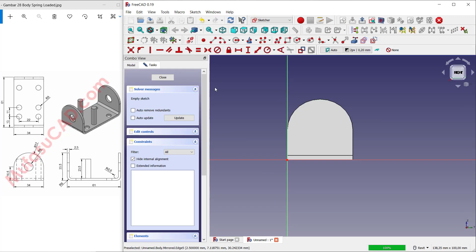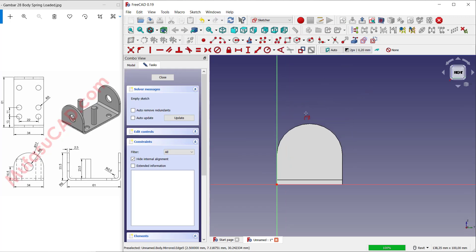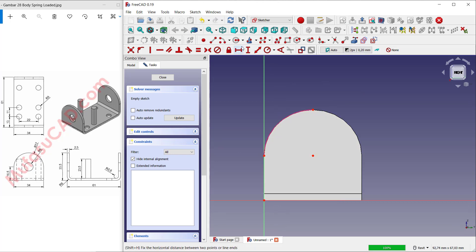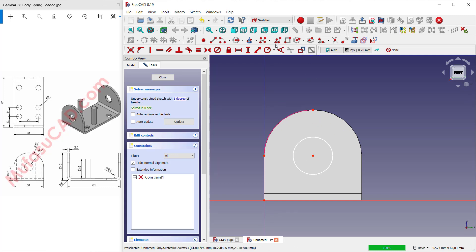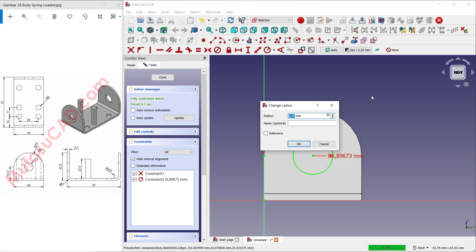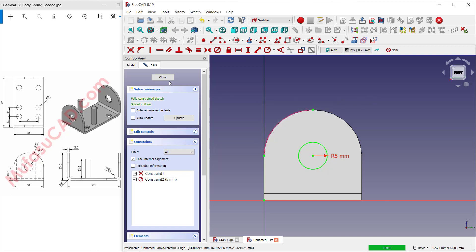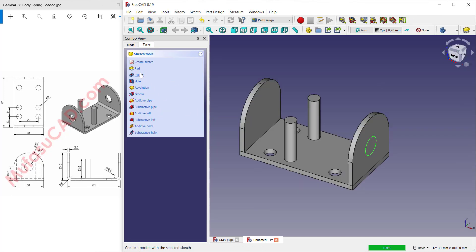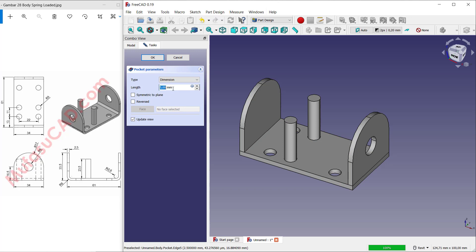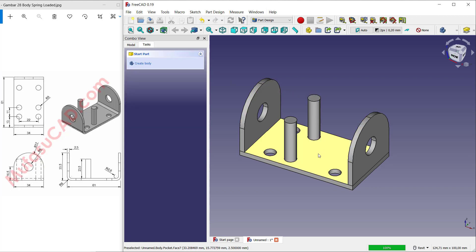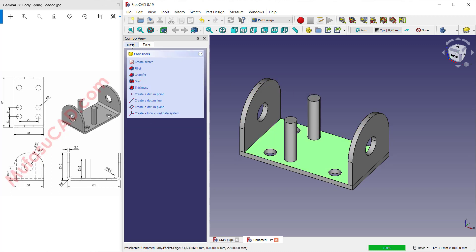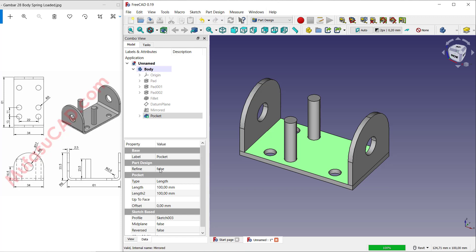Hide this datum plane, select this face, and click 'Create Sketch'. Use these tools to create a reference edge, then create a circle starting from this point. Set the radius of this circle to 5. Use the pad tools to create holes — set the length to 100 so it automatically creates a hole. Repeat again at this point and click OK.